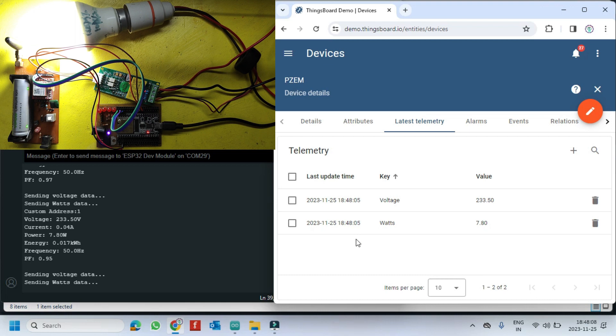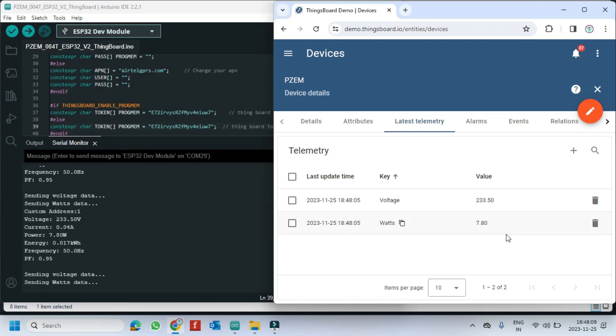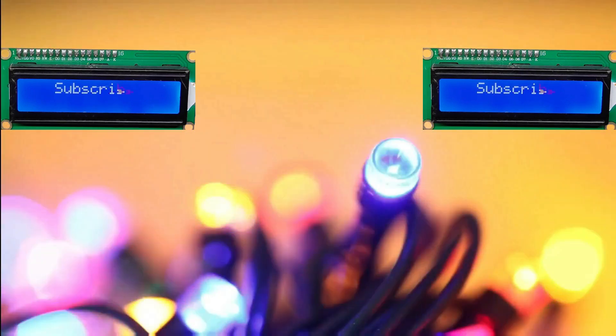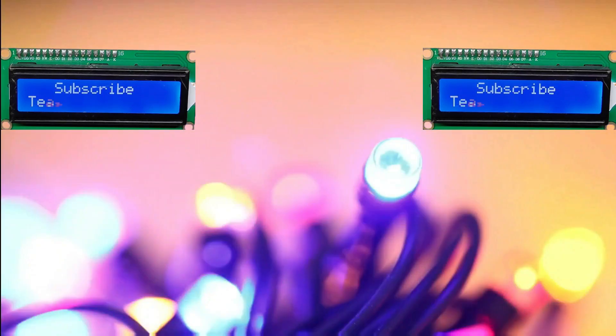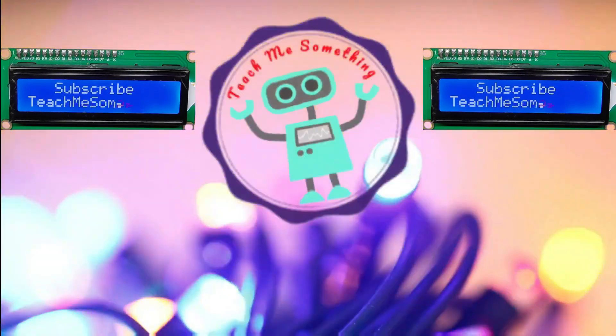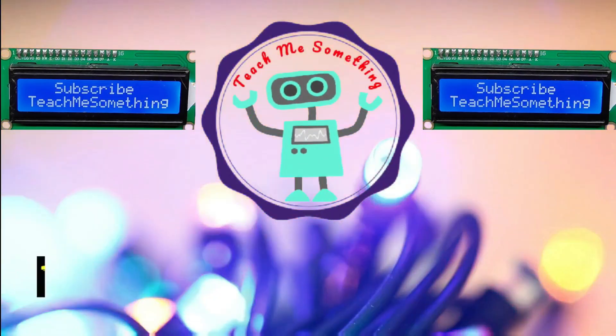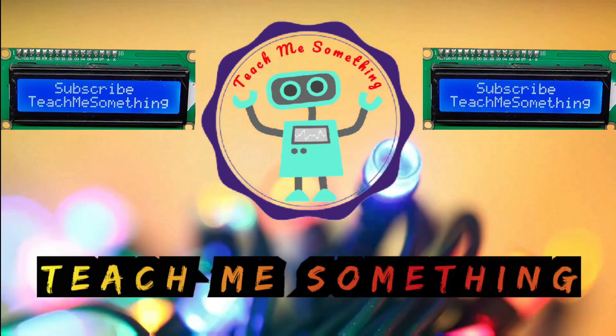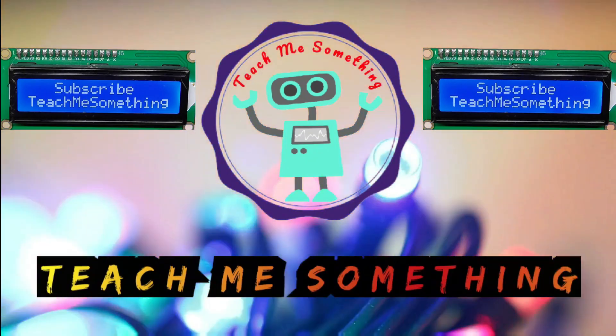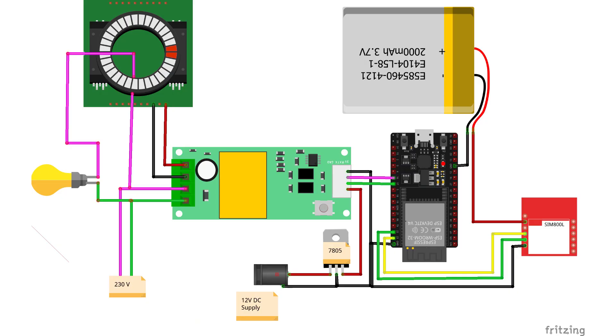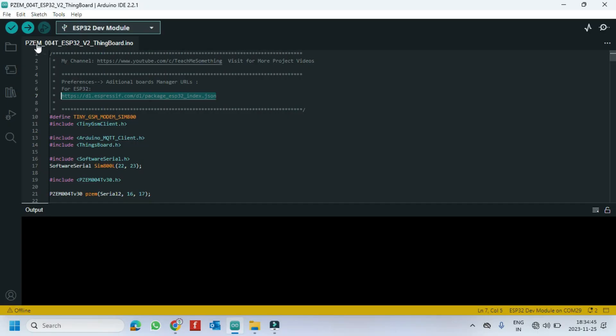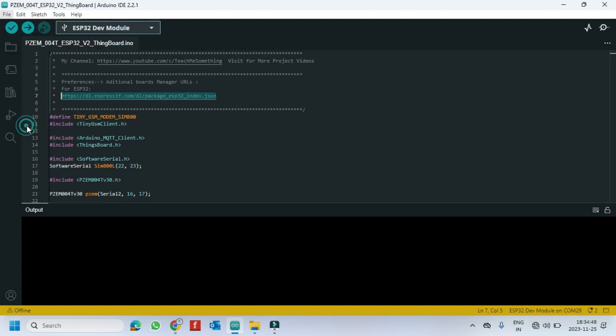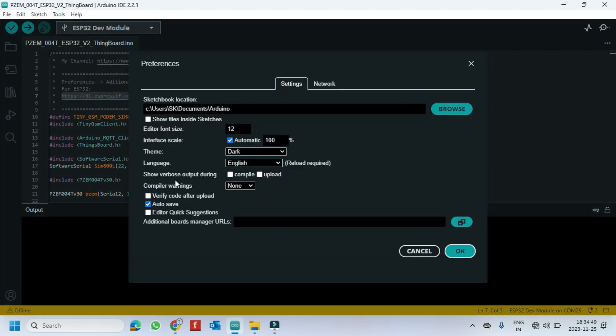Please watch full video to make this project. Program and Circuit Diagram download link available in description. Copy the link and paste in preference area to install the ESP board.